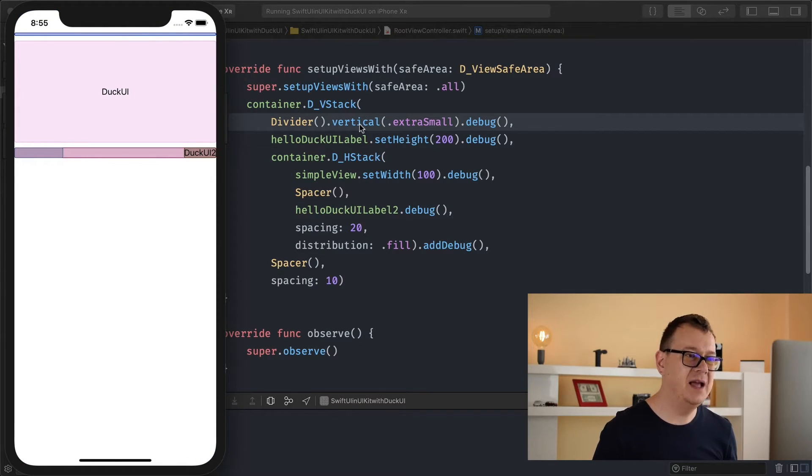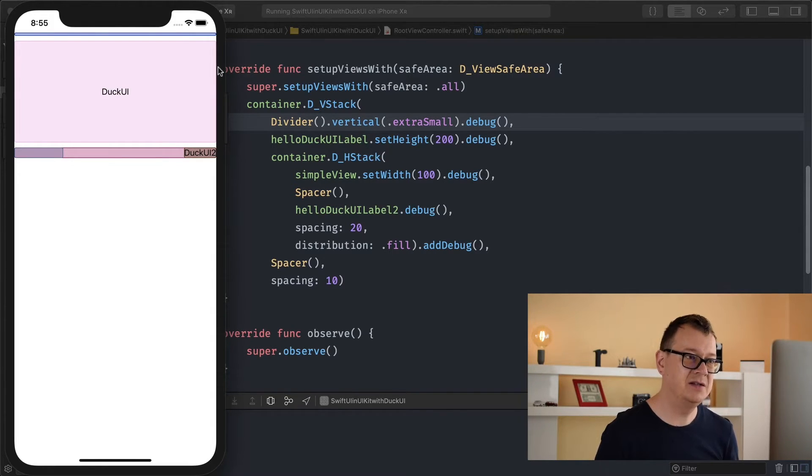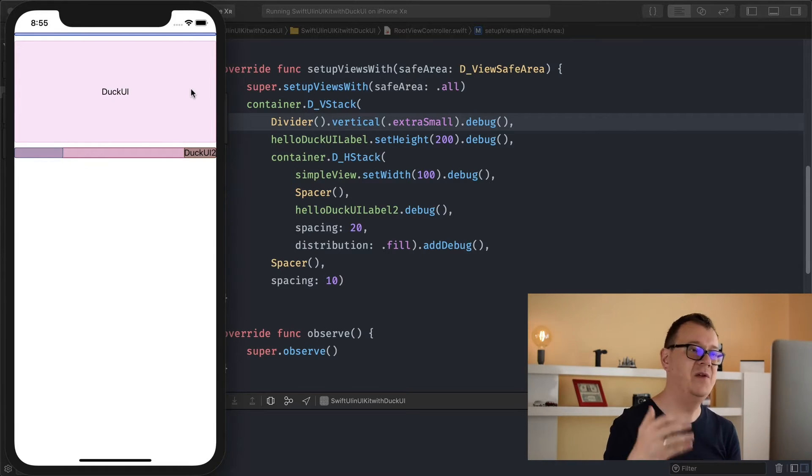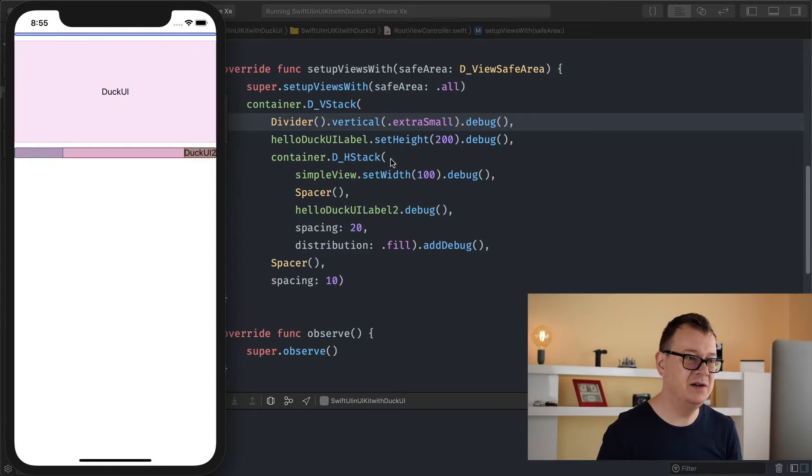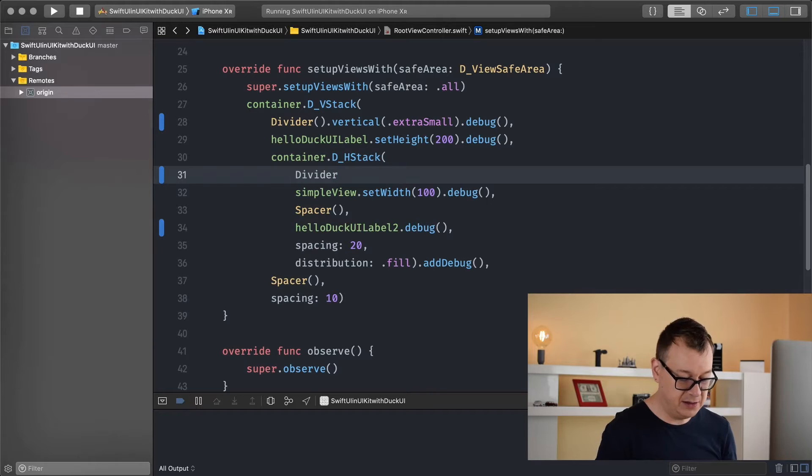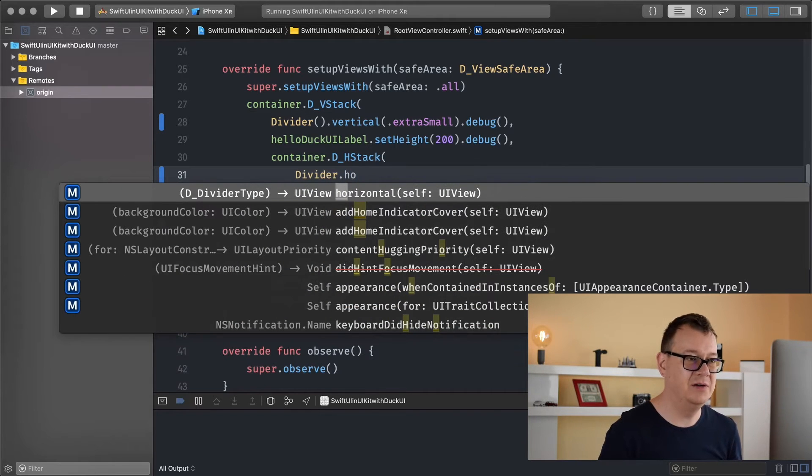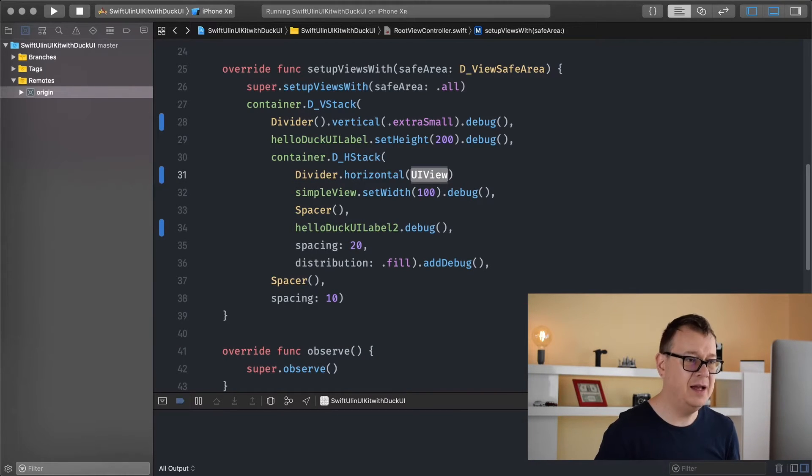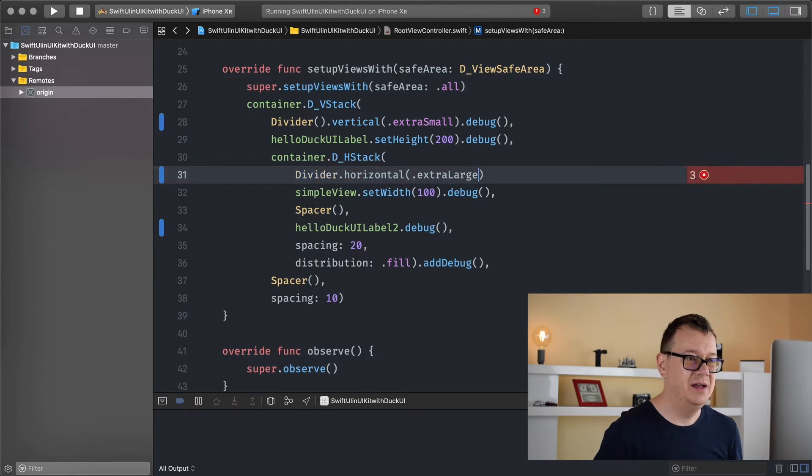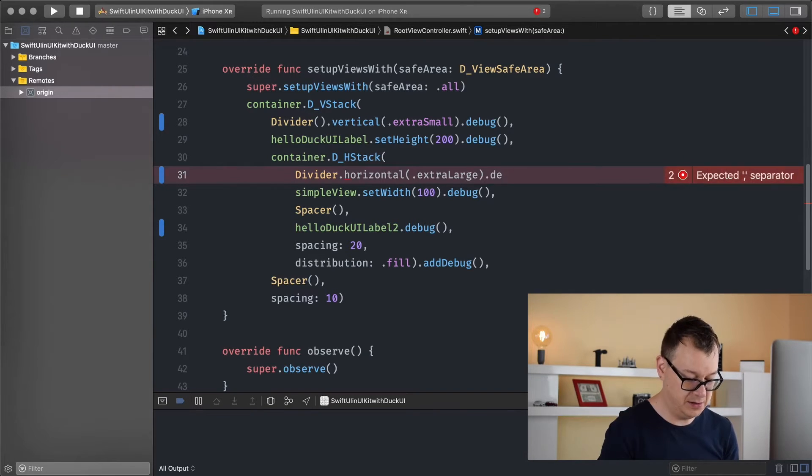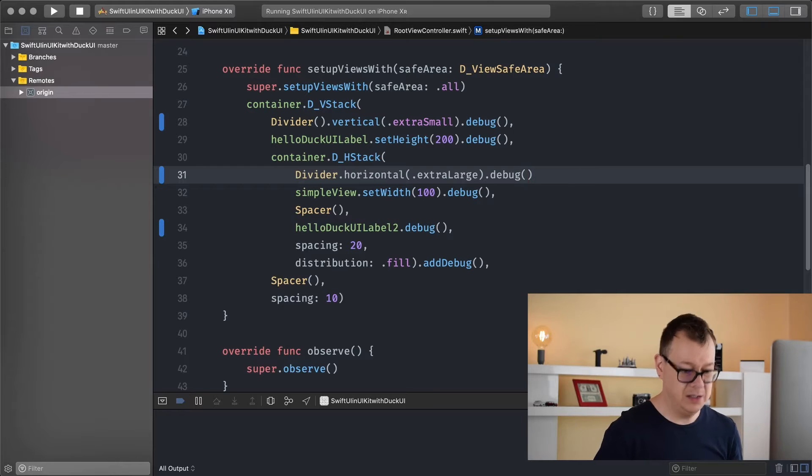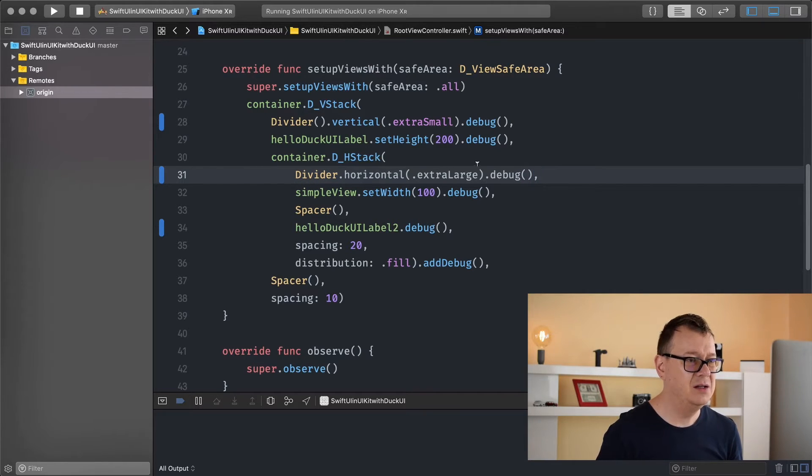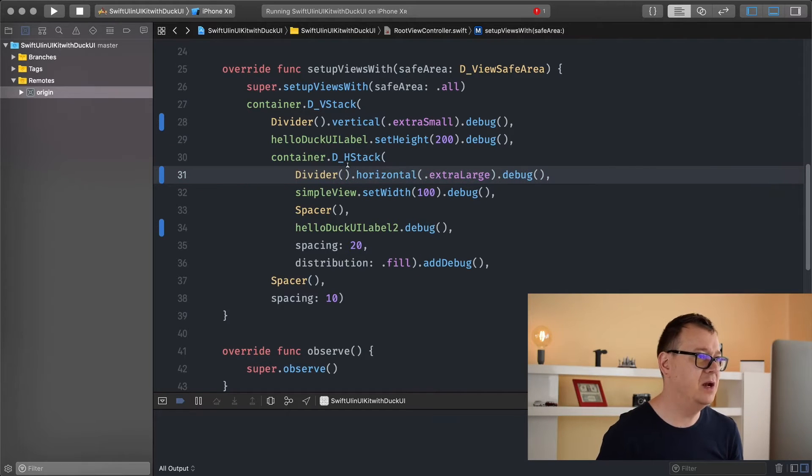And another thing that you should be aware of is that this divider is a vertical divider so we are going to use it only in a vertical stack. So let's add another divider in this horizontal stack. It is pretty simple to add. Let's just type in divider dot and just start typing in horizontal and let's make this extra large why not. And let's add a debug on that too. There we go. It should compile, oh we need to initialize the divider. There we go.